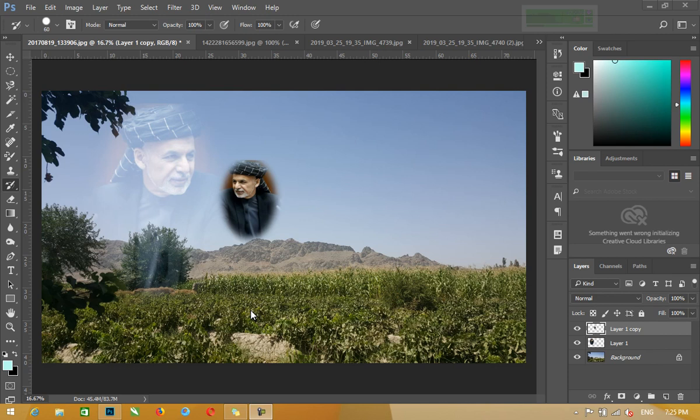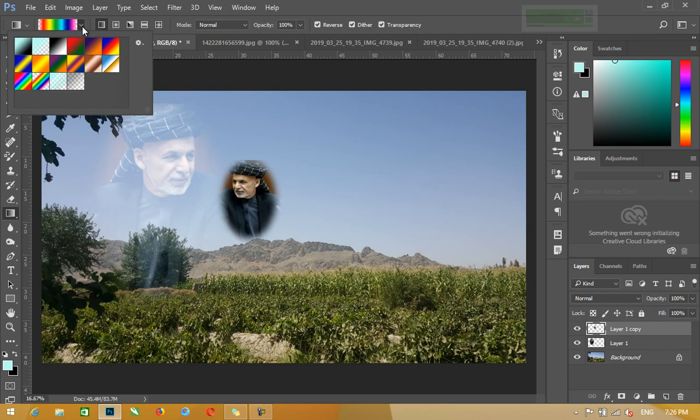When you click on Gradient, you can apply it towards the tool that will also apply to the top layer. When you click the gradient, you can click the gradient into the preset, and on the vector.